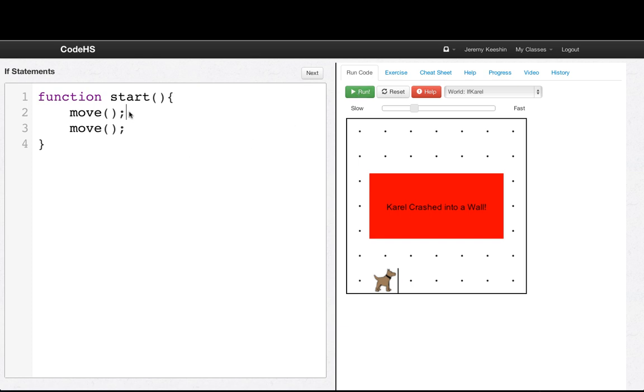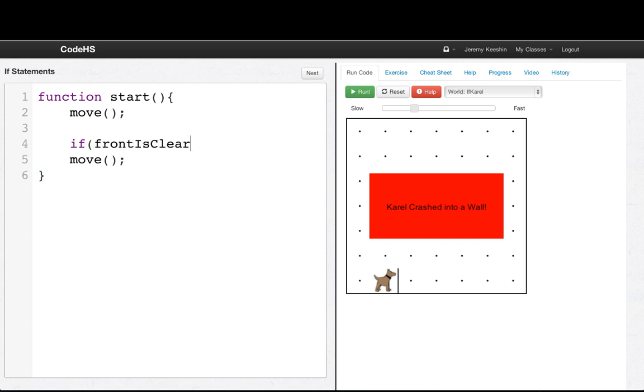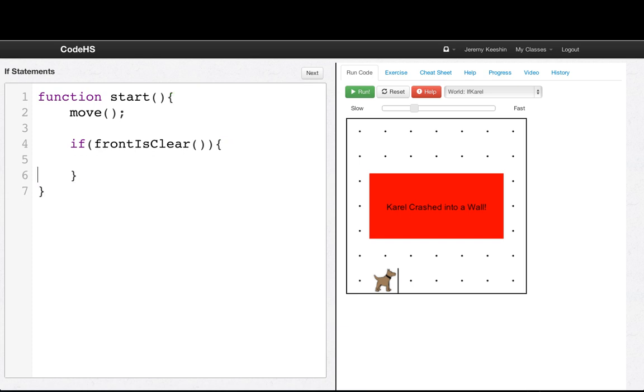Well, the thing that we need to do is we really should only move if the front is clear. So we write if front is clear, open parens, close parens, then close the if, open curly, close curly, back, enter, enter. Now we'll move that move inside the if statement. So everything in the if statement should be only one tab in. You can have multiple things in an if statement.